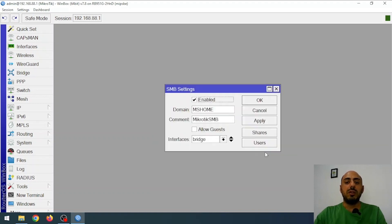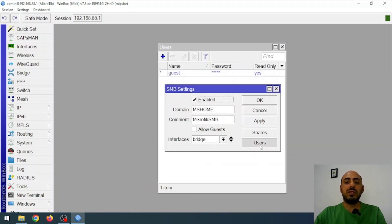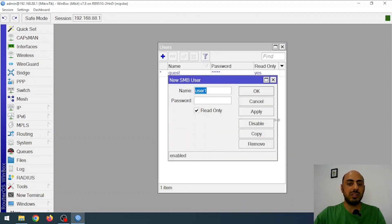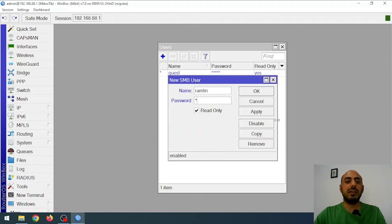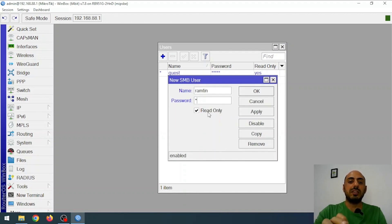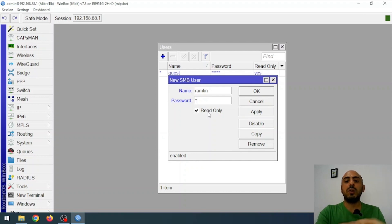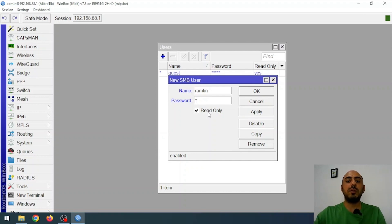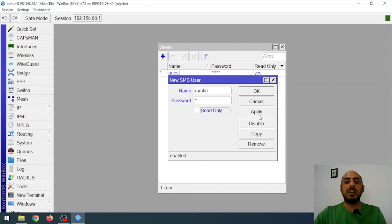Now I'll close this and go to Users to create a new user. To access the shared folder, I enter a specific username. I'll set the username as Ramtin and the password as 1. If the Read Only option is checked, the user connecting to the shared folder with these credentials will only be able to view or copy the files without making any changes. I uncheck this option and click Apply.